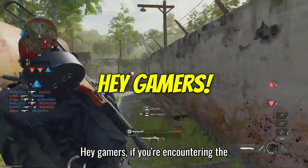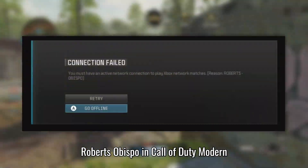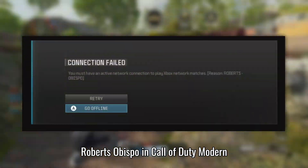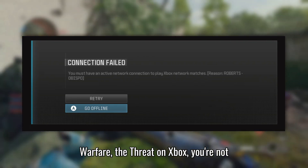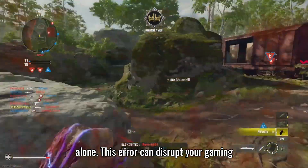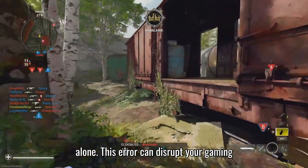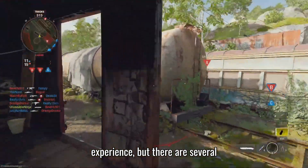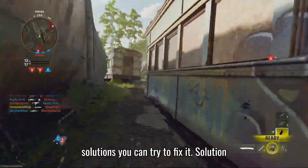Hey gamers! If you're encountering the Roberts Obispo error in Call of Duty Modern Warfare 3 on Xbox, you're not alone. This error can disrupt your gaming experience, but there are several solutions you can try to fix it.